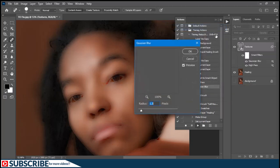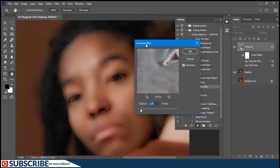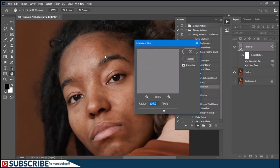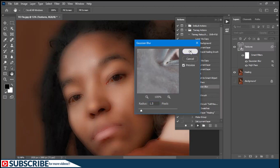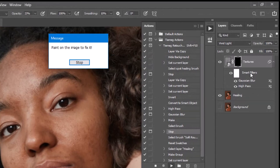The action will proceed to the next step and bring up the Gaussian Blur dialog again. It knows that you need to input a custom radius here. If you drag the radius slider to the right it will be as if nothing has happened, but when you begin to reduce it or take it to the left it begins to add the smoothing effect. I always leave it at 1.5, so I'll input 1.5 and click OK to tell the action to go to the next step.